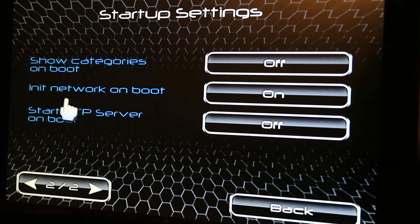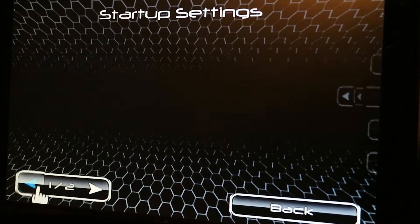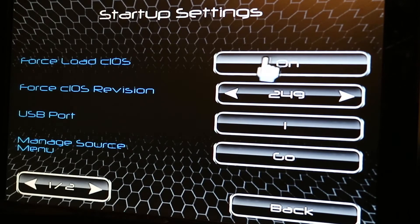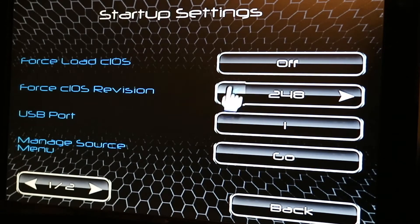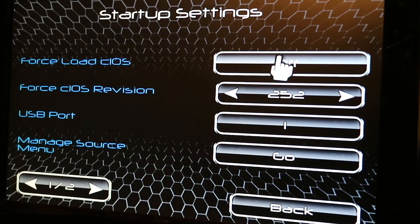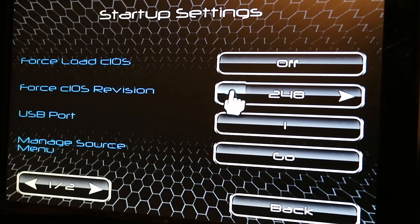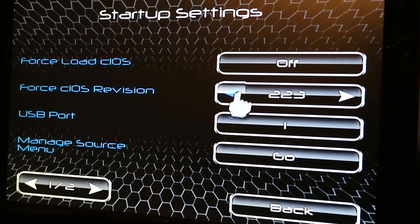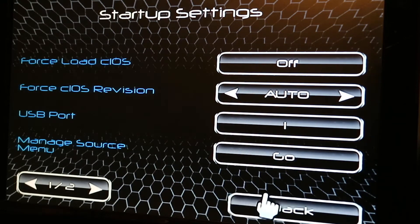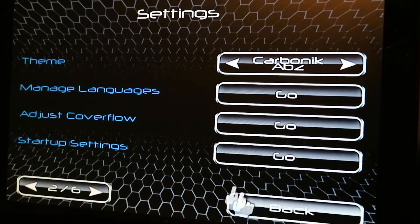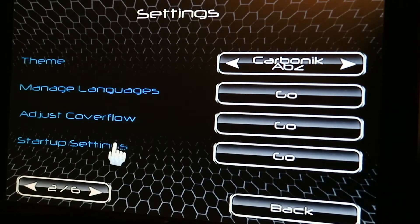I always initiate network on boot so you can always download covers. If a game ever freezes or gets stuck, try these two settings in Wii Flow — turn it on and set it to 249, then give the game a try again. If it doesn't work, you can mark it as bad or look at the compatibility websites.